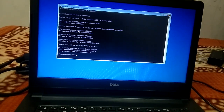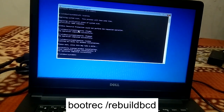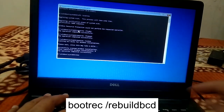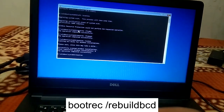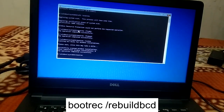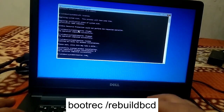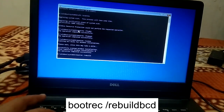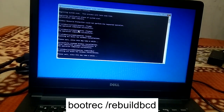The operation completed successfully — it might take a while but you need to wait. The next command you need to type is 'bootrec /rebuildbcd.' This will rebuild the boot configuration data files, so don't worry — just run this command.